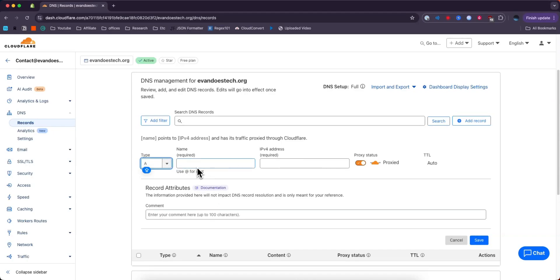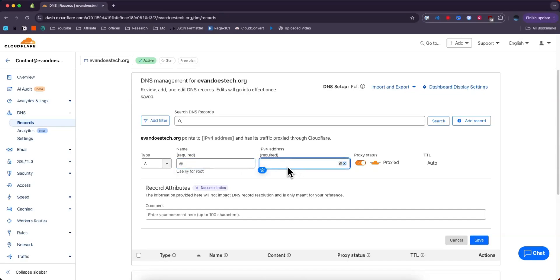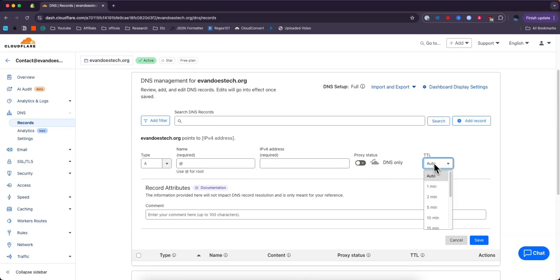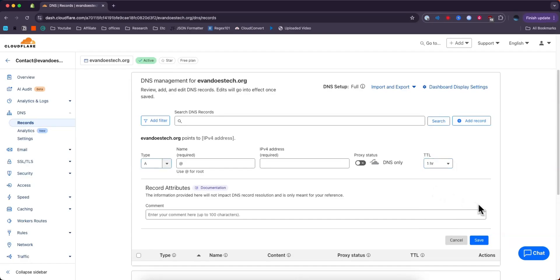I'll choose type A for example, and I'm going to enter in an @ symbol. Then you can also enter in the IP address that you want it to point towards. You can also disable the proxy status and then choose a TTL. So instead of auto, maybe you can have it as one hour if you'd like.